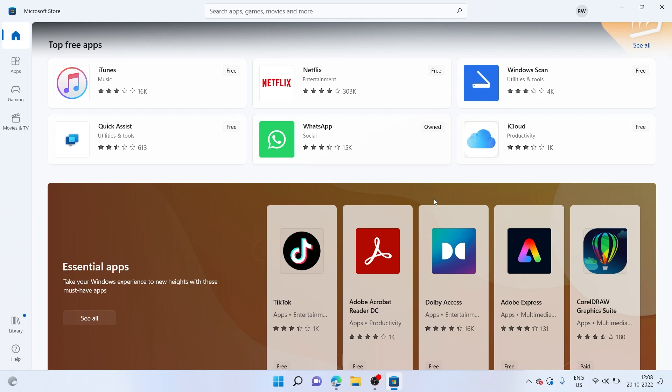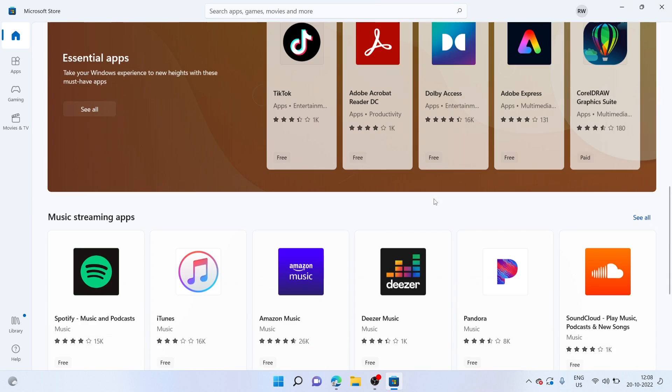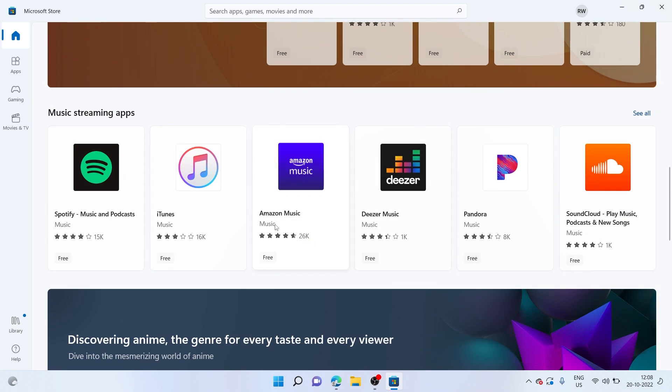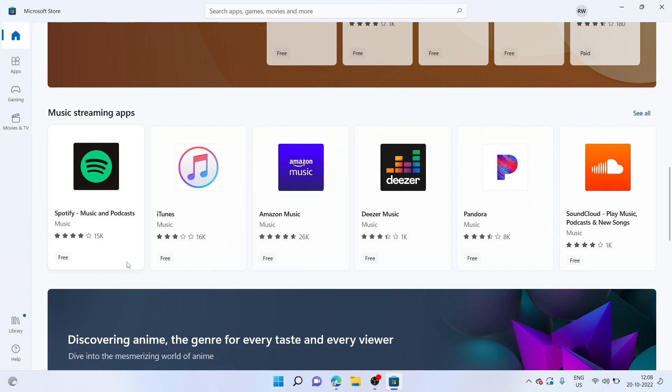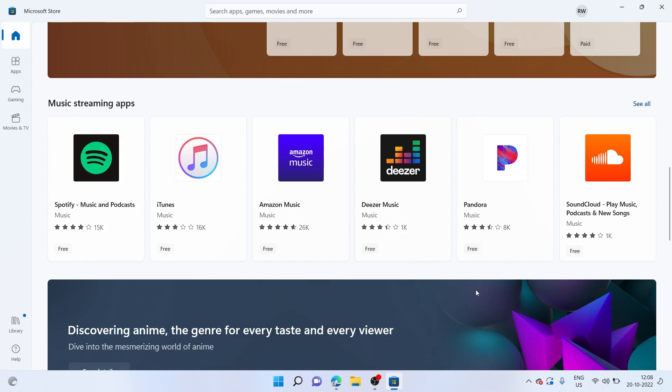Once you have the Microsoft App Store open, you can see there are a bunch of familiar apps available over here. Similar to the Play Store, we have other Android applications, we have iTunes, we have Spotify for music and podcasts.